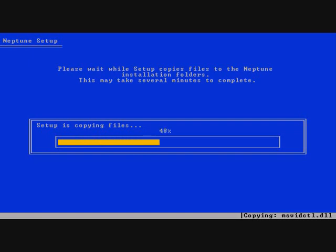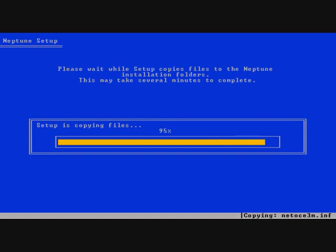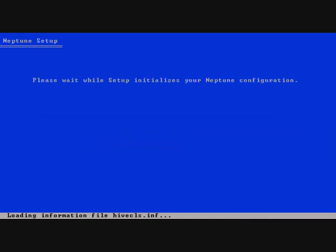So yeah, it will be really interesting to give Neptune a go because it is what XP became. This is build 5111 I believe.